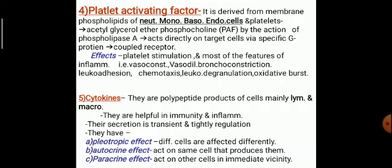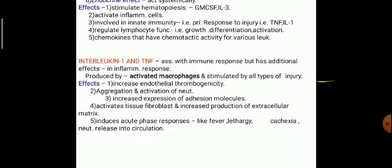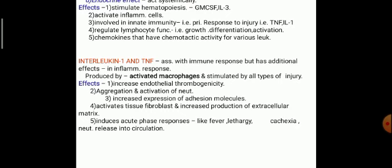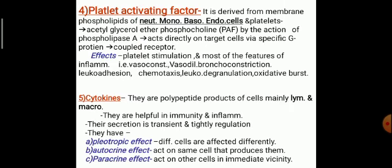Fifth are the cytokines — polypeptide products of cells, mainly lymphocytes and macrophages. They are helpful in immunity and inflammation; their secretion is transient and tightly regulated. They have mainly three kinds of effects: pleiotropic effect, autocrine effect, and paracrine effect.